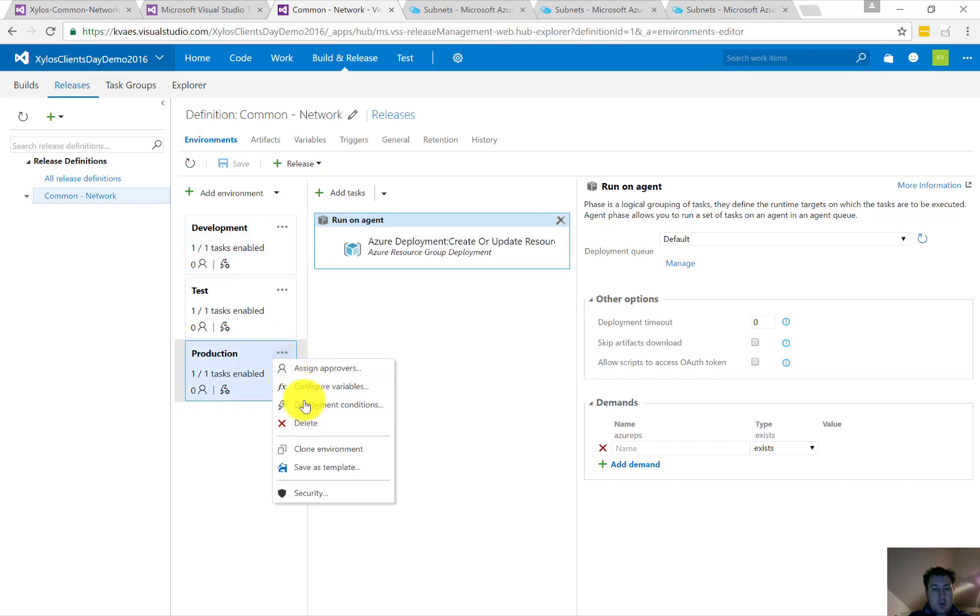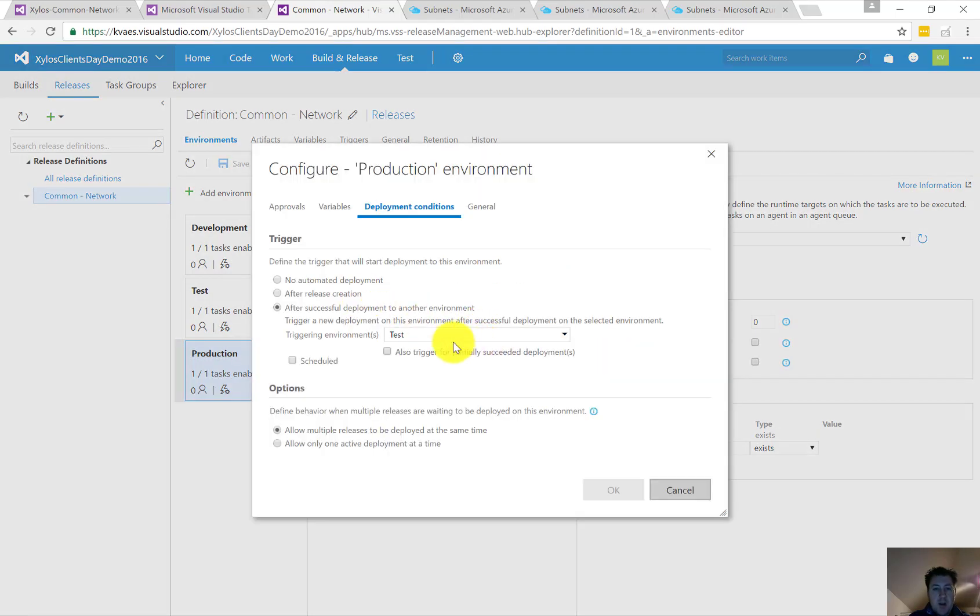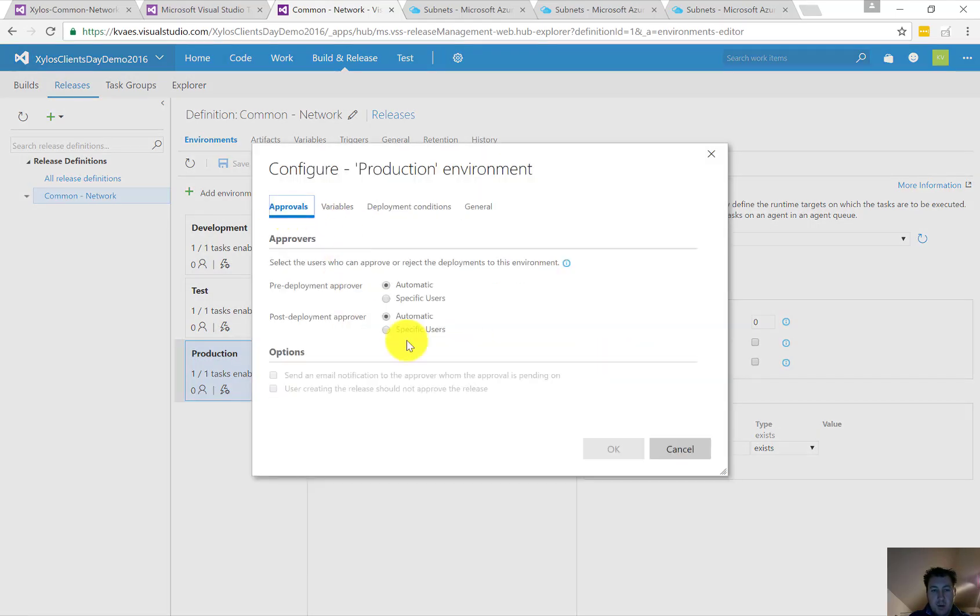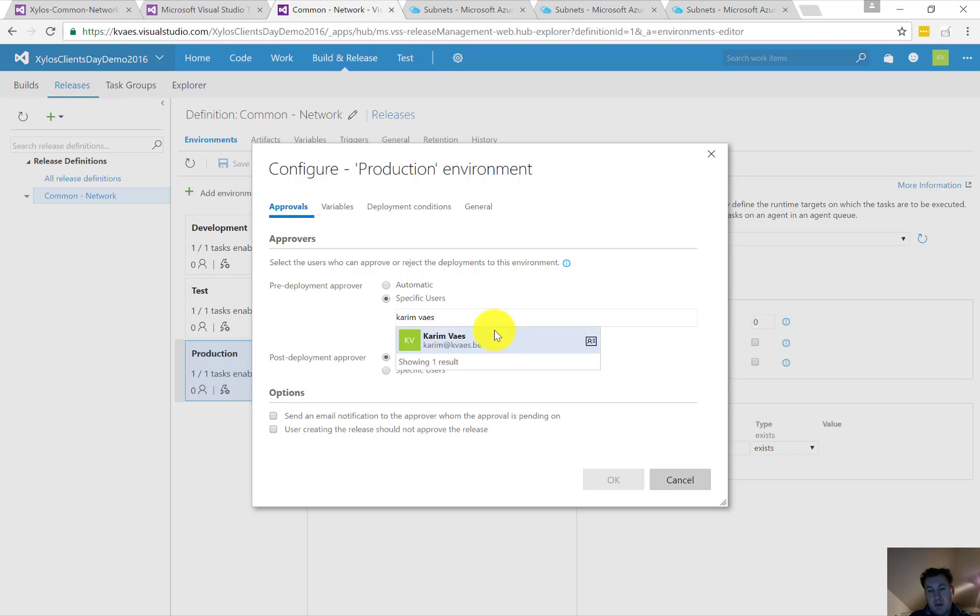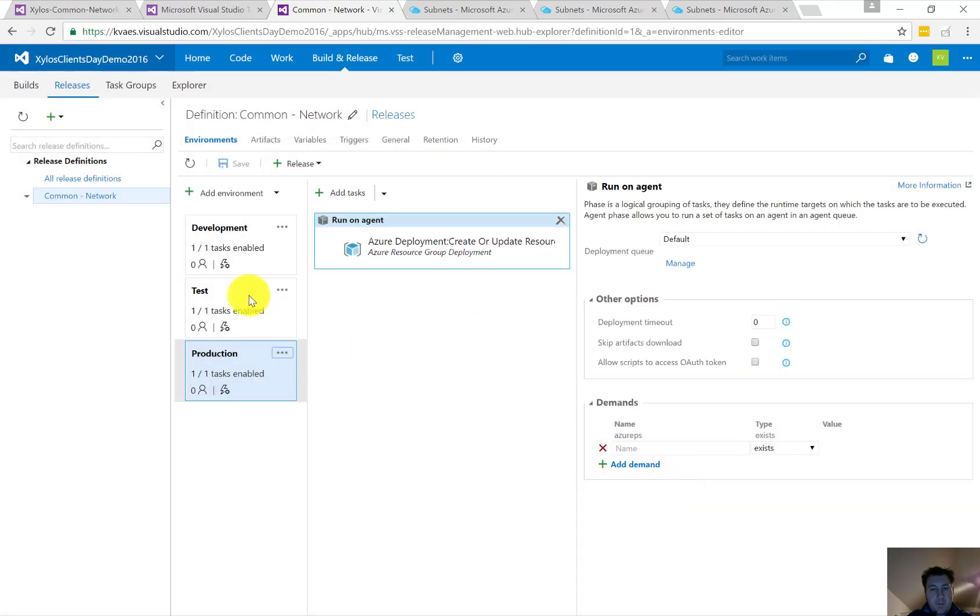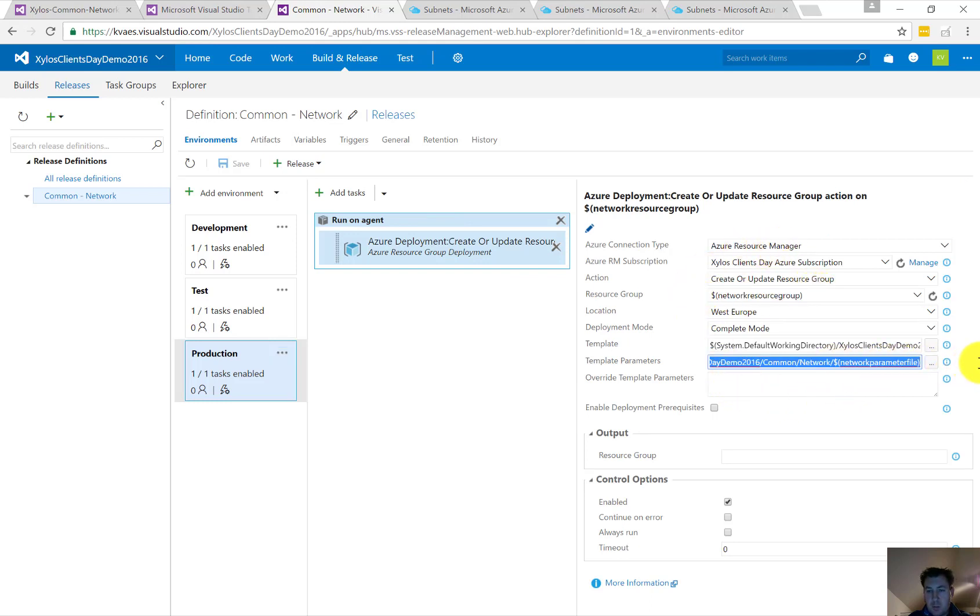If we go and look towards the environment as such, we'll go towards the deployment conditions. So we saw okay, production will be done after test. We can also say with approvals prior to deployment, we need approval from a given user. I'm going to do that for now. All the environments will be deployed by the same method.